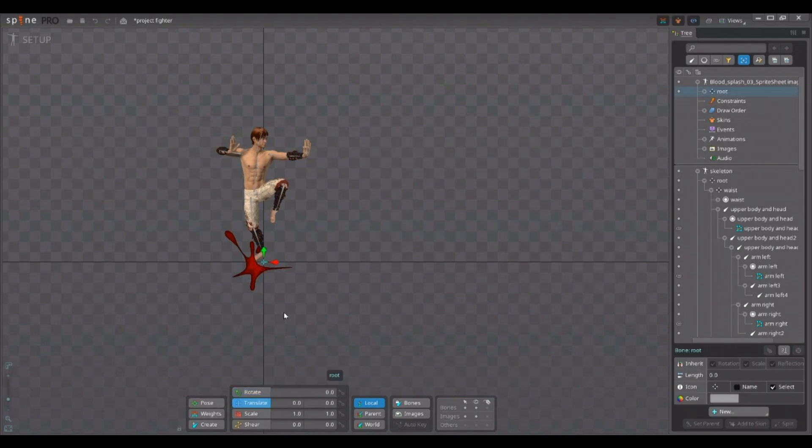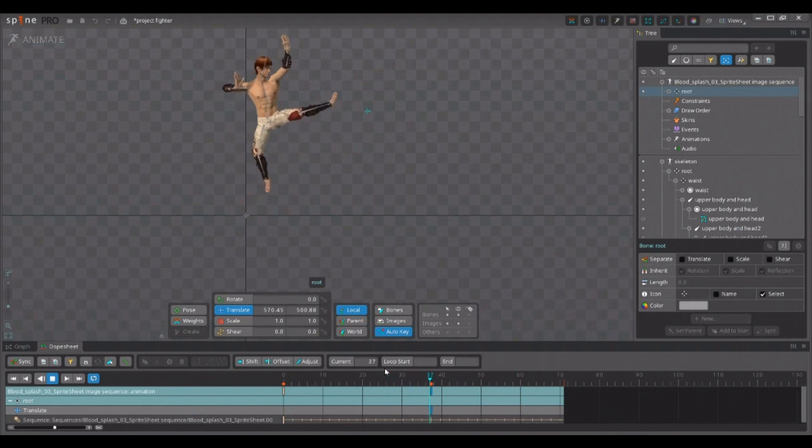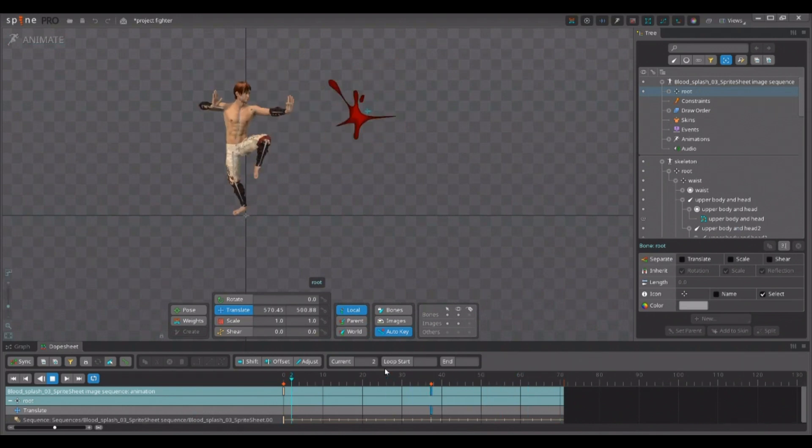And now you can freely modify and adjust it and make it fit into your animation. If you want to.